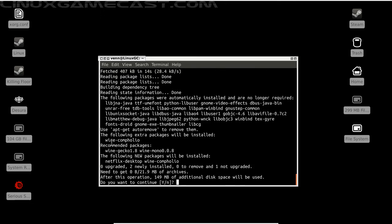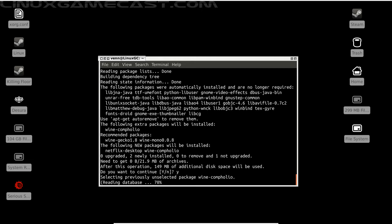Okay, we should be downloading Wine Staging, Wine Gecko, Wine Mono, Netflix Desktop, and Wine Staging. So let's hit yes.